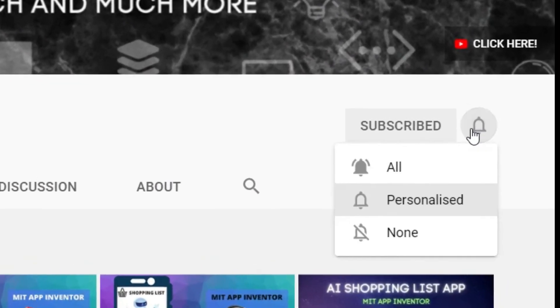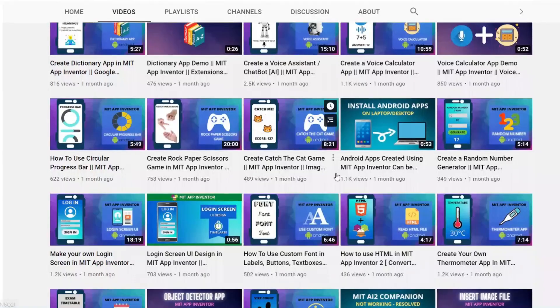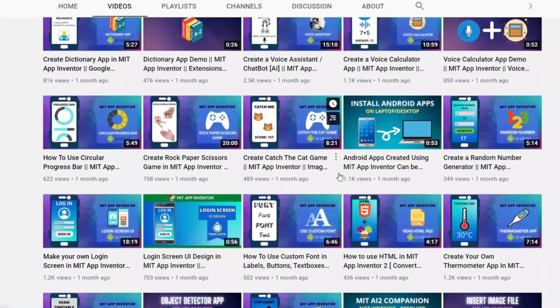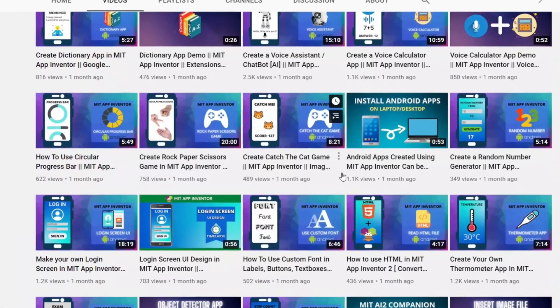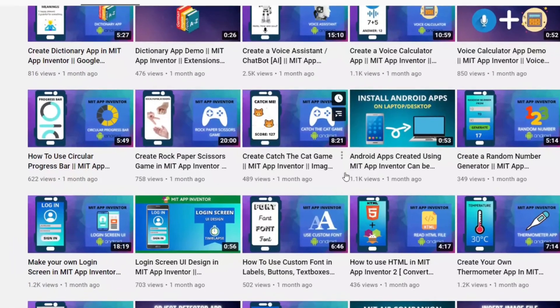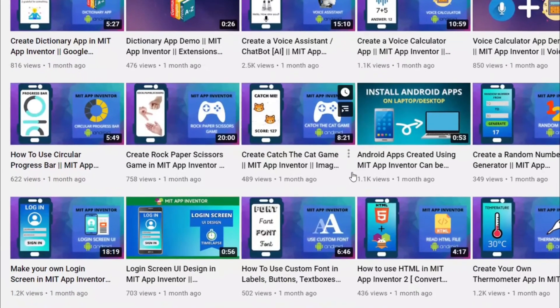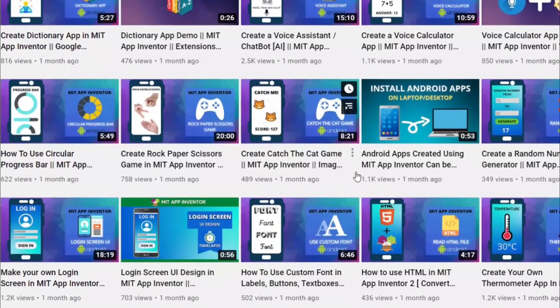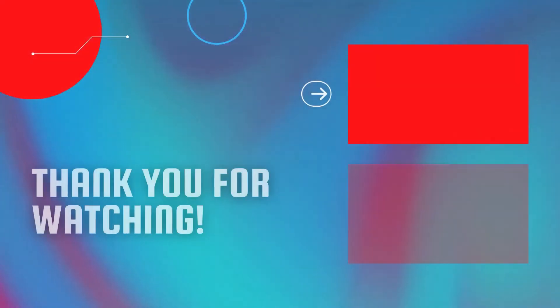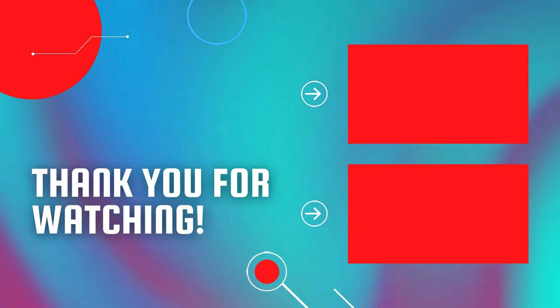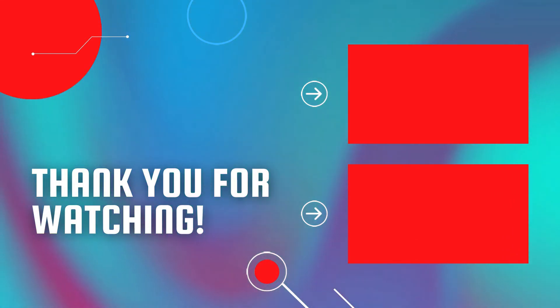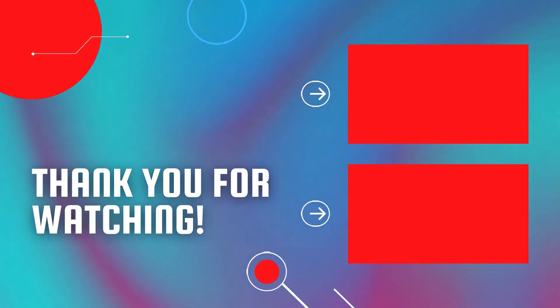In my channel, I have created a lot of videos on how you can use that, and you can create lots of apps like chat app, social media app, voice assistant, etc., using MIT App Inventor in just a few minutes. To learn about MIT App Inventor, click on this playlist and make sure to subscribe.